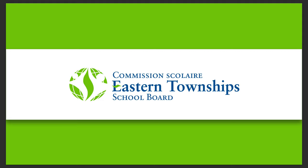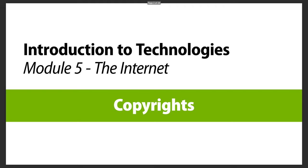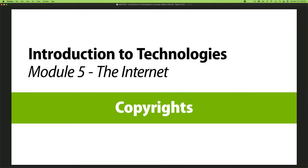Hi, welcome to the Eastern Township School Board series of videos. In this module we're going to be exploring the use of copyrights on the internet, part of the introduction to technologies for learning course. So how can we know about copyrights and what's important?